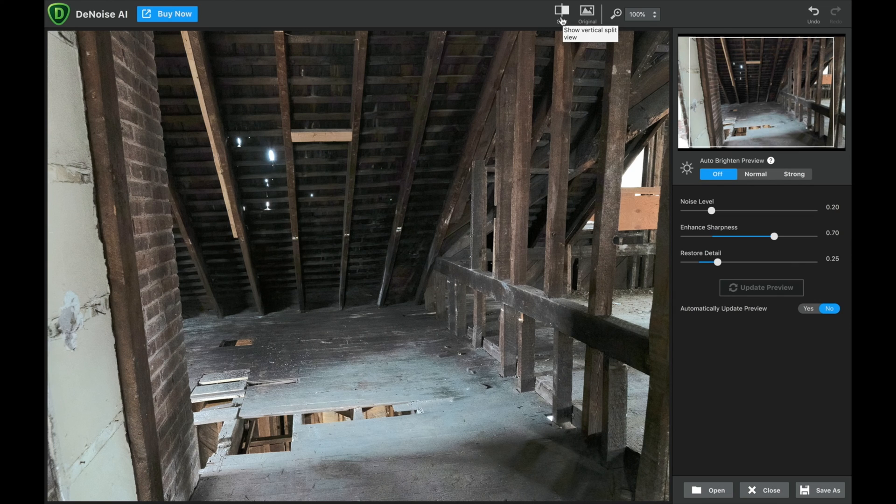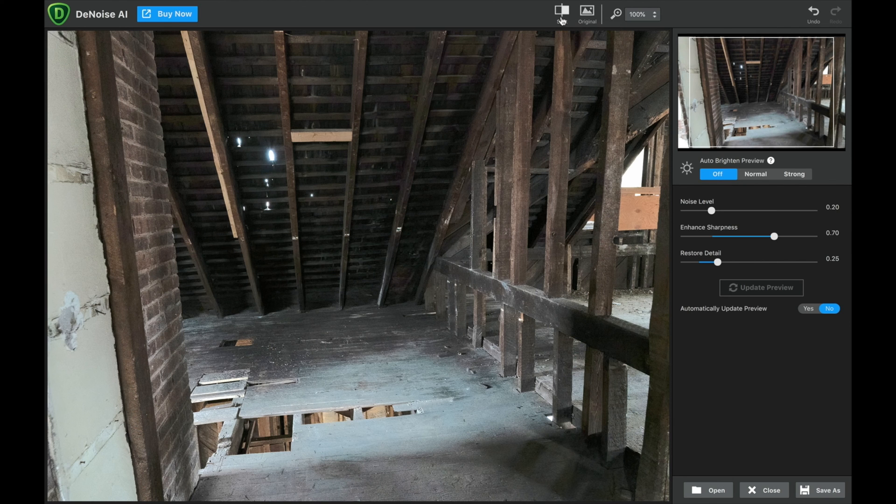So I would probably save this and then bring it back into something like Photoshop or wherever and mask away the areas where I don't want the noise to actually do anything. But there you go. That is Topaz Labs Denoise in a nutshell. You drag an image, it automatically detects what it needs to do, and then you can further adjust it as you want.